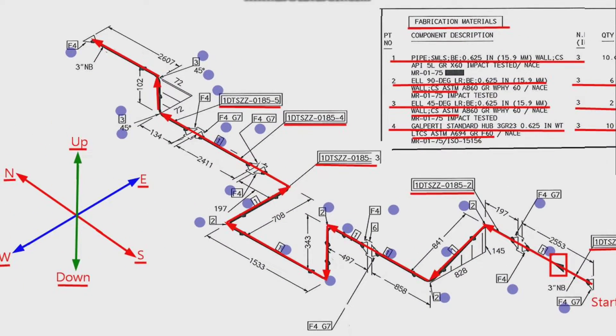Let's look at the 3D model view of this pipeline. This view will give us a better idea of the shape of this pipeline.